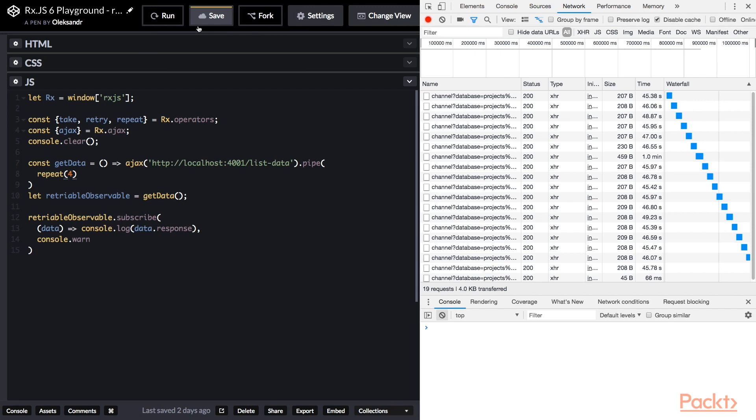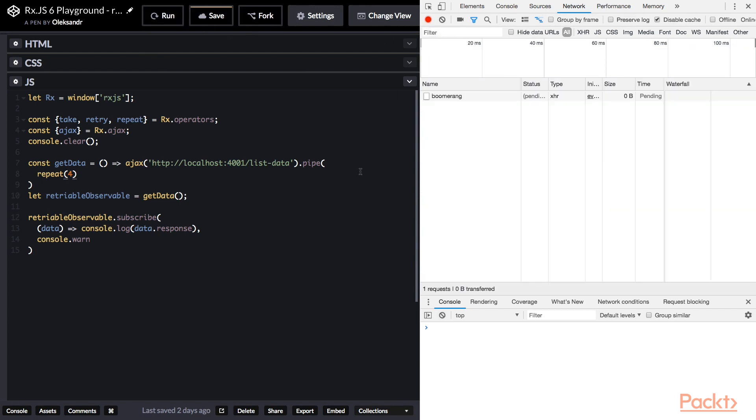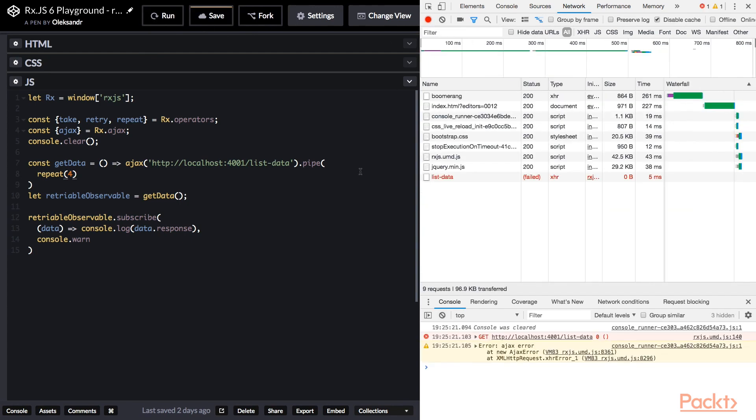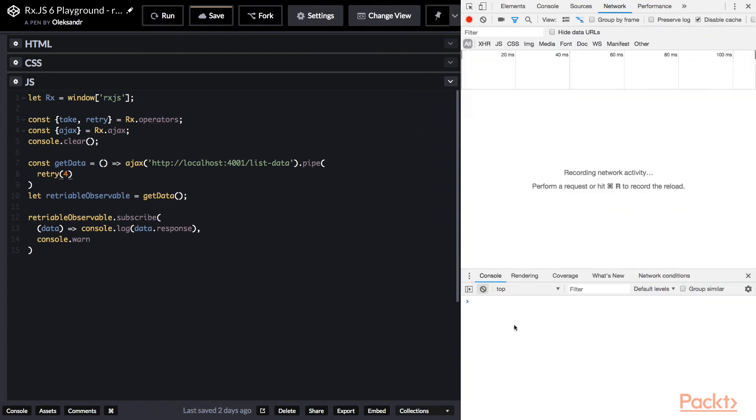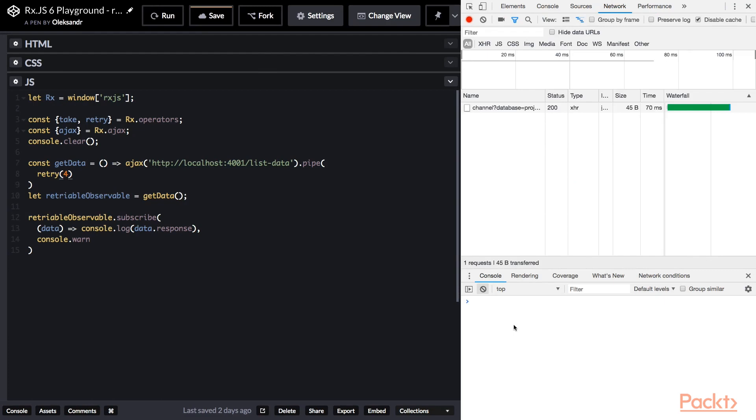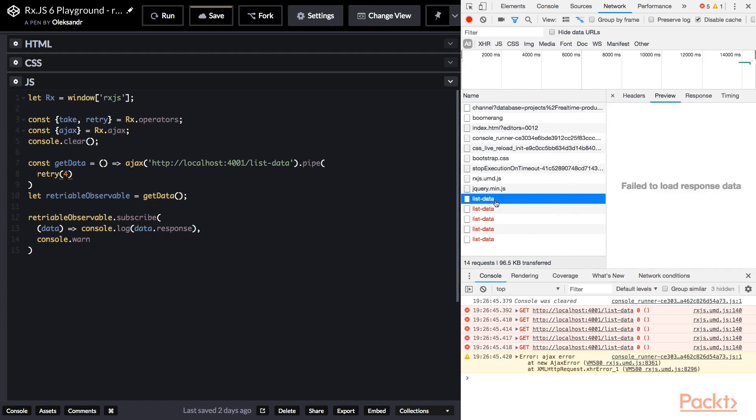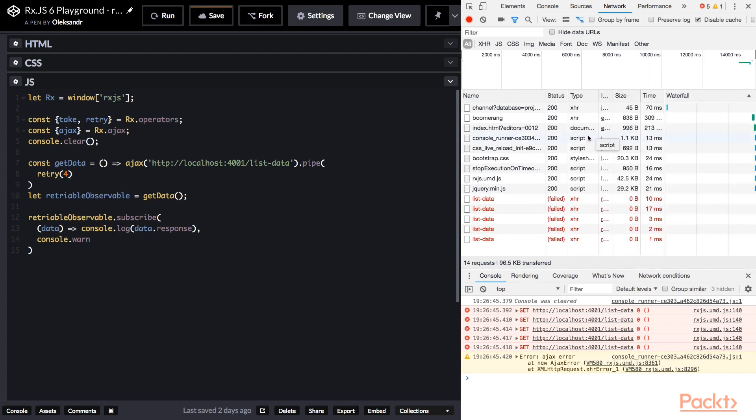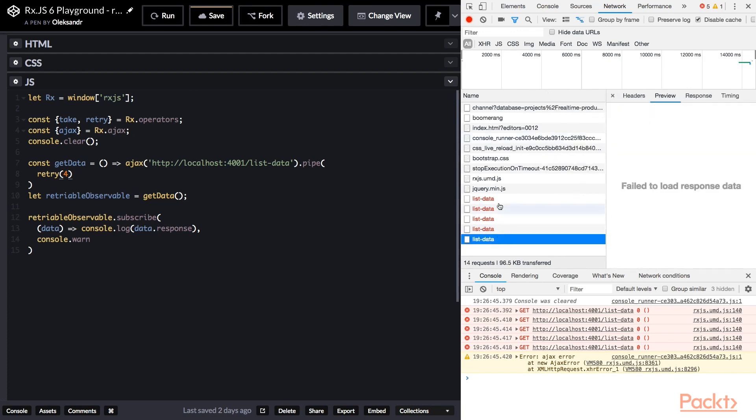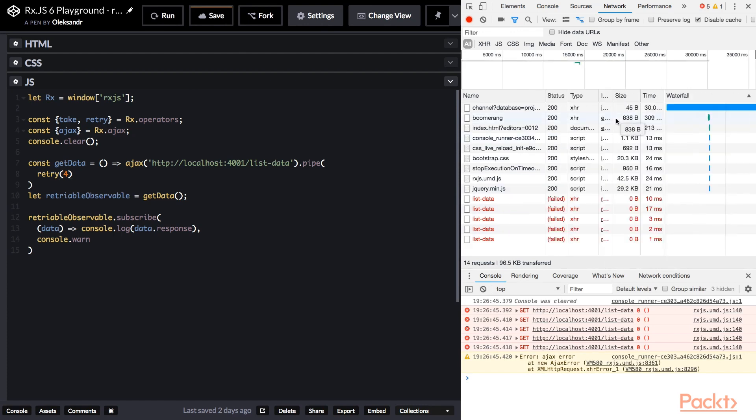In a code pen, we have same example that I described in the slides. And if I run it, in a network tab, you can see that we have initial requests failure. And four more failed requests done by retry operator. The final failure message was delivered to on-error-handler.